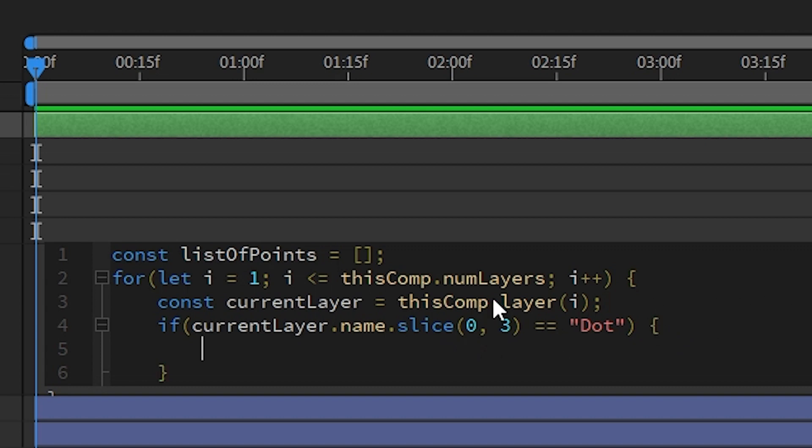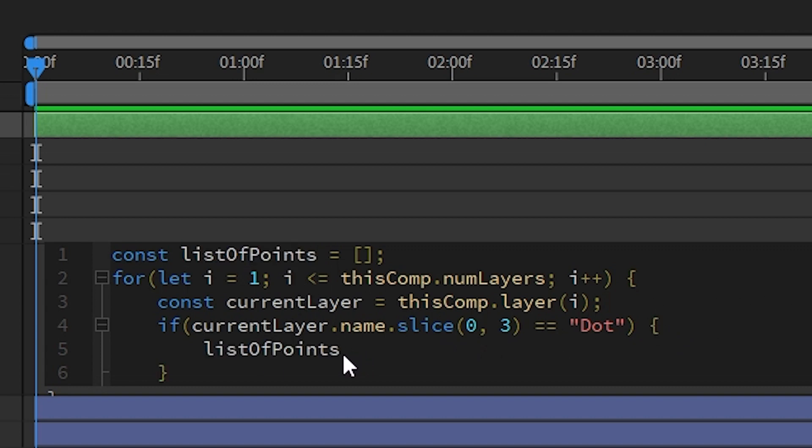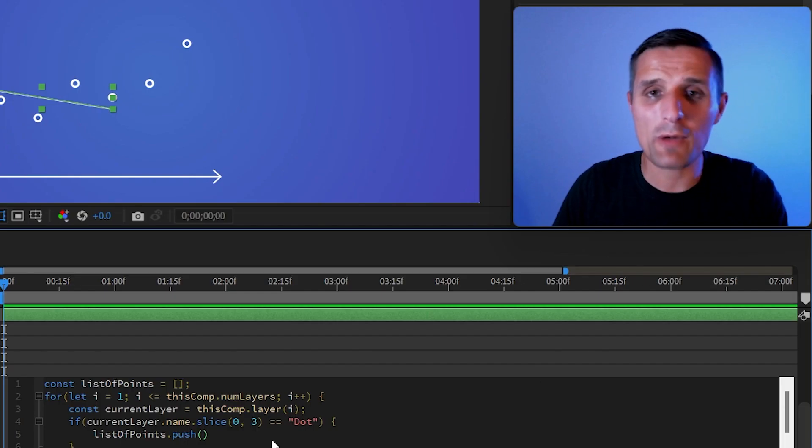And what I want to do, I want to basically copy this list. So I want to take this list and then push something into it using the push method. So what do I want to push?